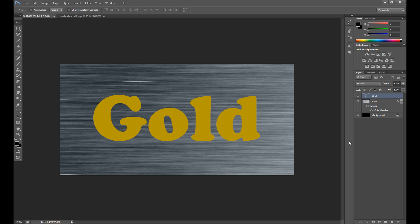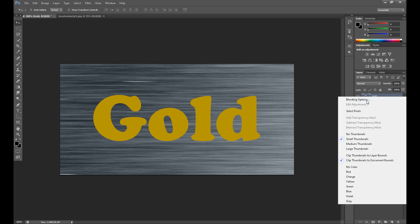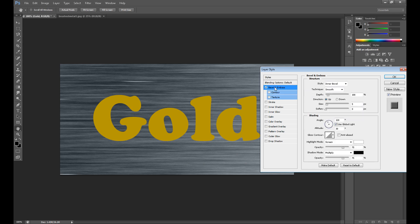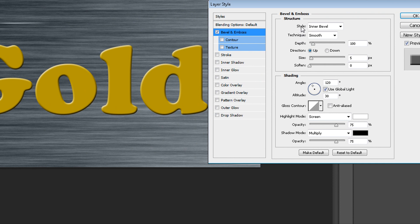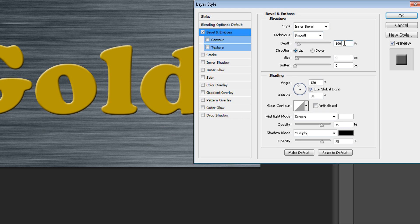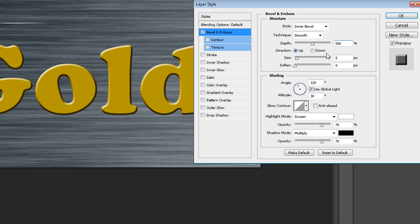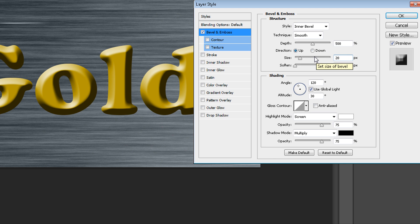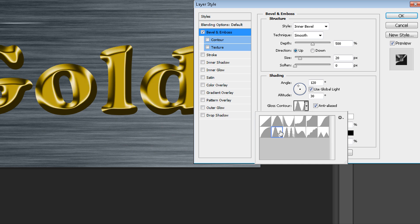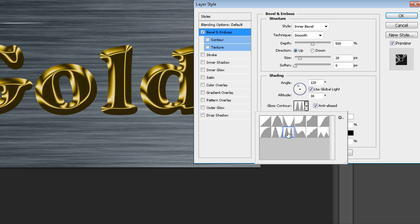Now we need to go to Blending Options to change our layer style. Right-click and go to Blending Options. First, Bevel and Emboss — style: Inner Bevel, technique: Smooth. You need to change your depth — for example 500 or 300, something like this — and size about 20 pixels. Then change your Gloss Contour: click Anti-aliased and change it to Ring or Ring Double, which is also nice.